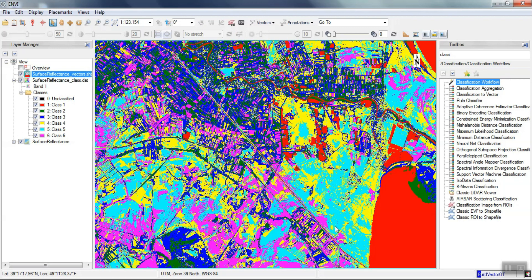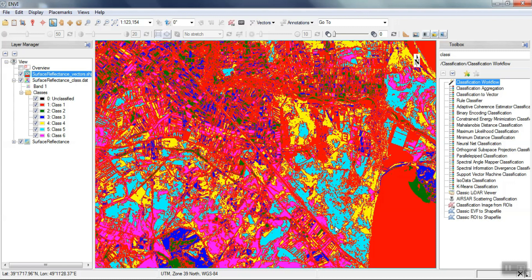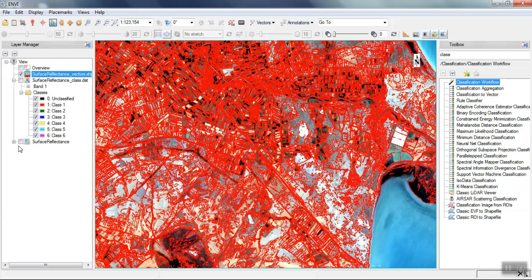Unsupervised classification was performed here. A good feature of using this tool is that it converts the classification into vectors, and we can easily use this vector in our work.